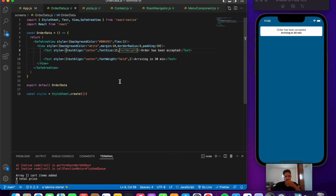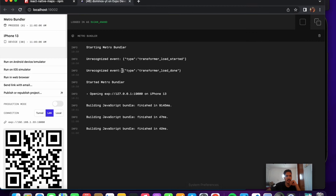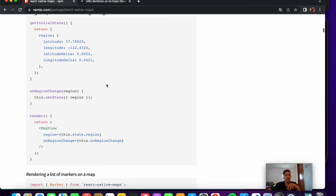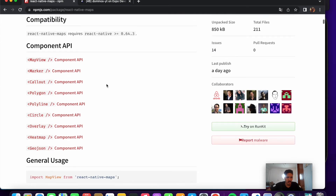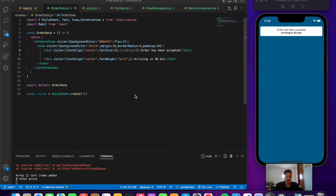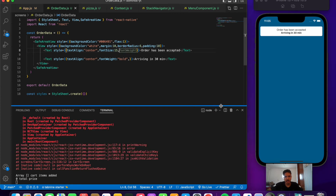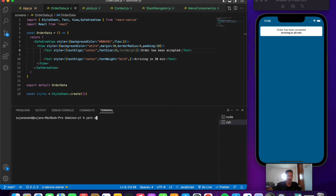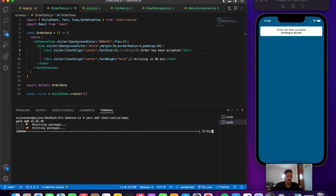Next we'll do the map design. We need to first install the dependency. Let's open a new terminal and run: yarn add react-native-maps. We wait for it to install.